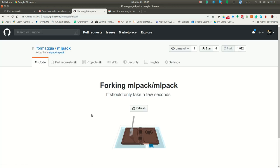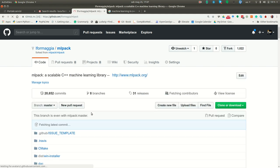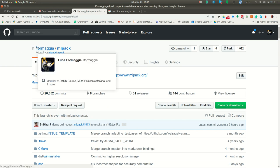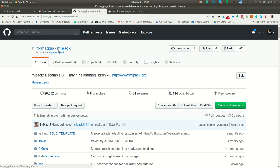You have to wait just a few seconds that GitHub forks the repository. Now you have your own copy, you see in my case is L4Maja MLPack of the software.